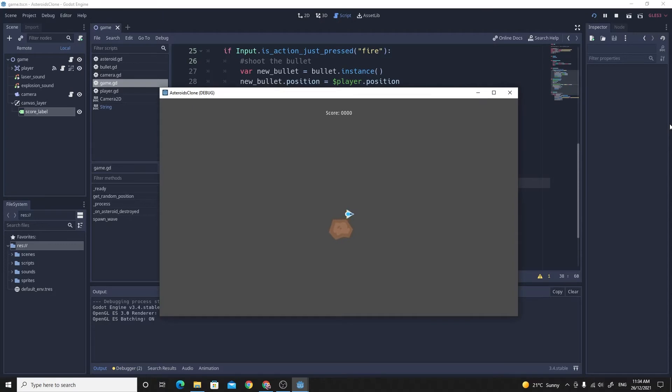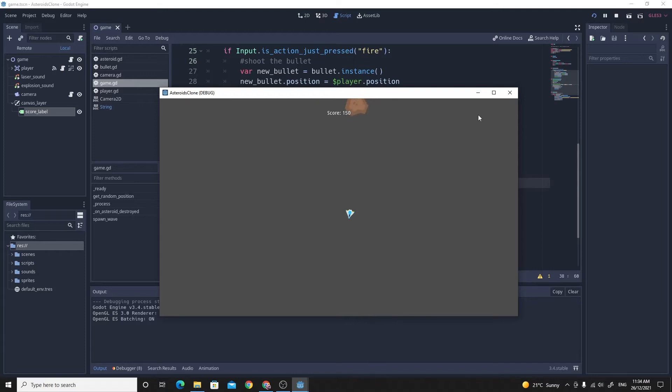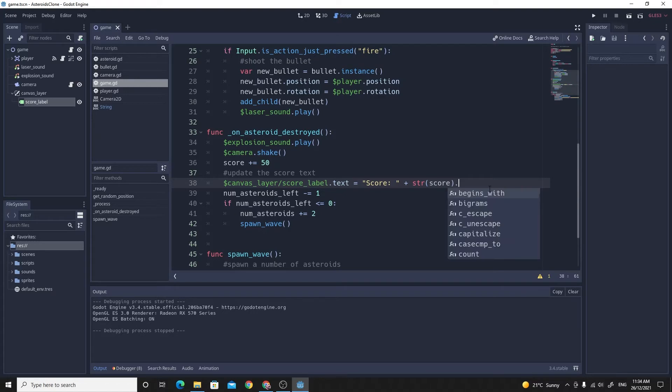It starts with four digits. When we add up the score, the game adds up 50 every single time. But it's a dynamic number of digits and maybe not what we want. We probably want to keep it to four digits all the time. And it's super simple to do. You just use a function I saw in the documentation called pad_zeros.